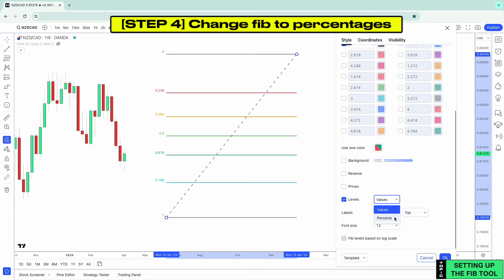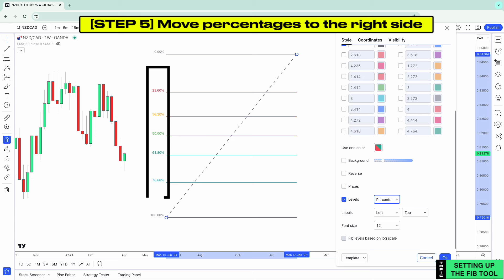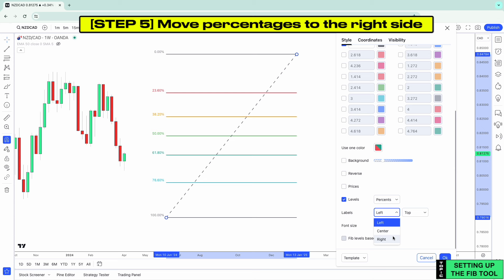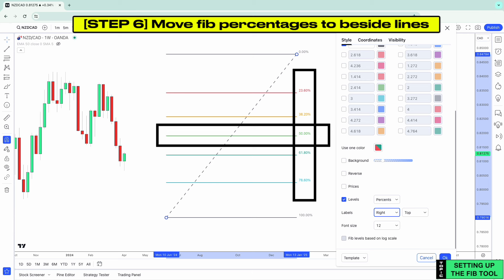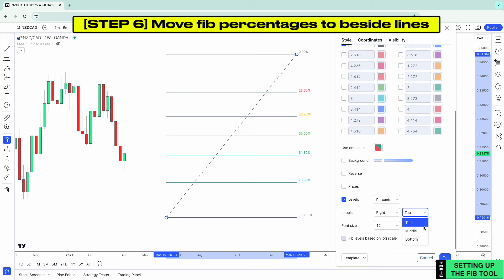Next, we want to move these percentages to the right side of the tool. Where it says Labels, click the dropdown menu and click Right, and you'll see the Fibonacci levels on the right side of the tool. Then, where it says Labels again, click the dropdown menu and click Middle, so the Fib percentages are right beside each Fib line.